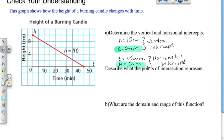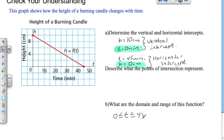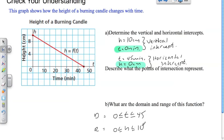What are the domain and range of this function? Our domain is talking about the x-axis. Looking at this line, we have endpoints. Our line is between time zero and time 45. For the domain, time t is greater than or equal to zero but less than or equal to 45, meaning time can be anywhere between zero and 45, inclusive. For the range, we're talking about the height — the dependent variable. Height h ranges from zero to 10.